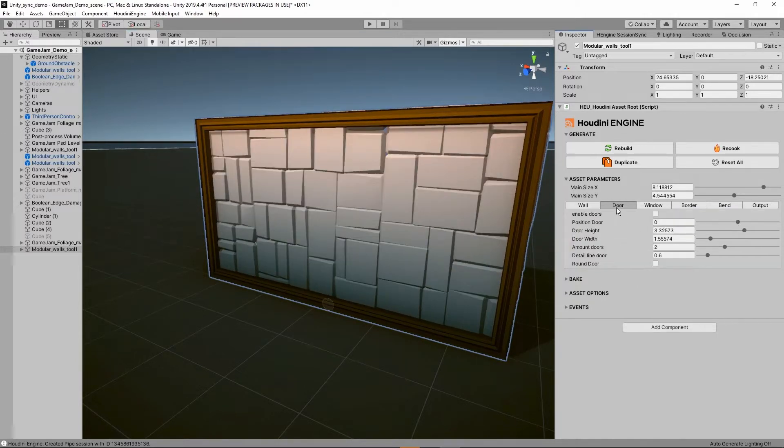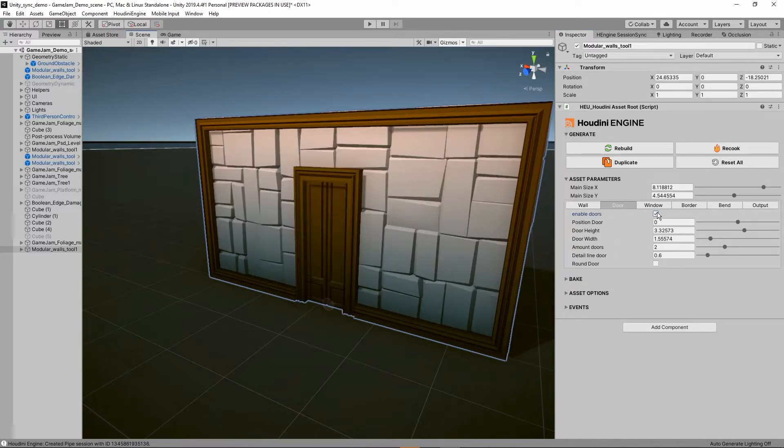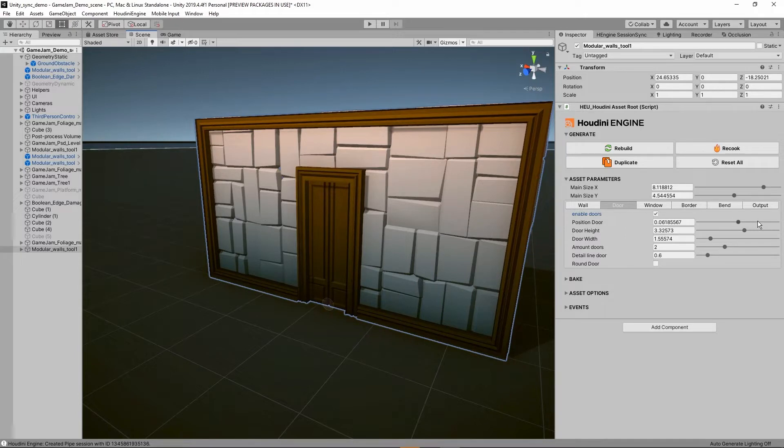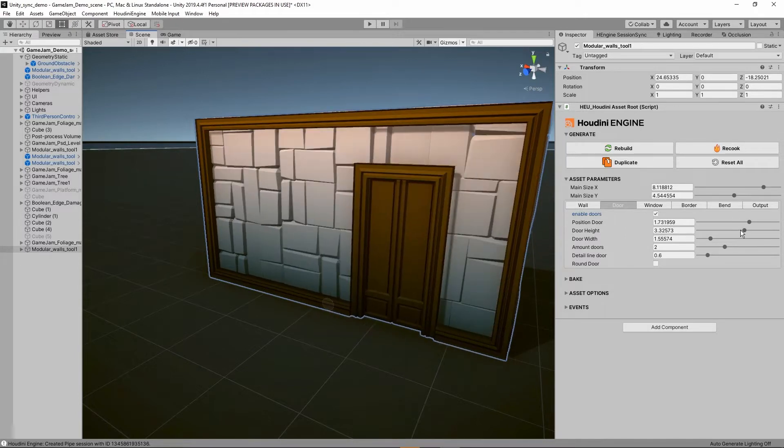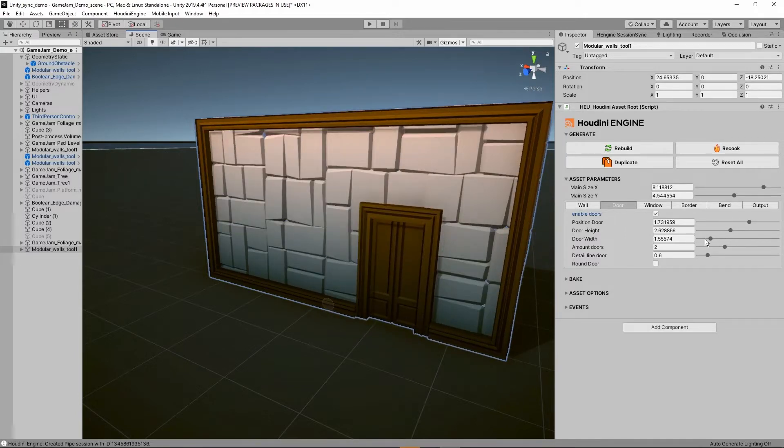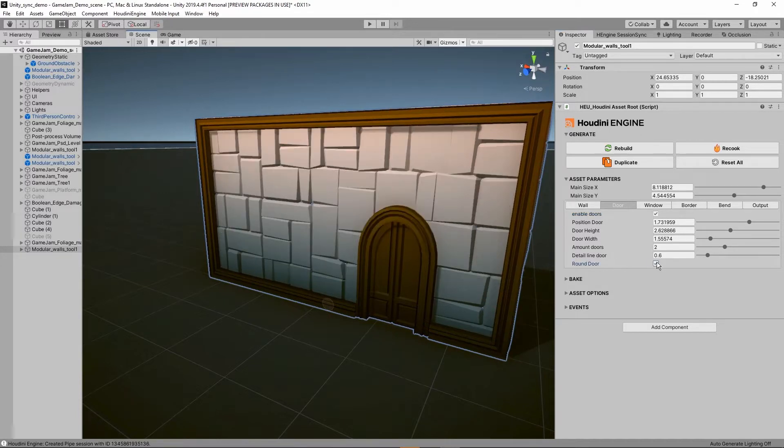Let's say I would like to add a door, so we can enable the door option here. Then we have the position of the door, the height of the door, the width, the amount of doors. We can also add a round door and so on.